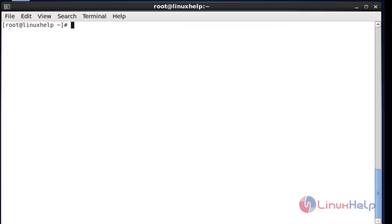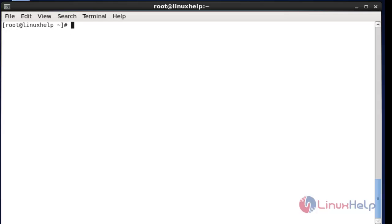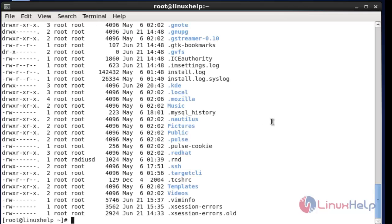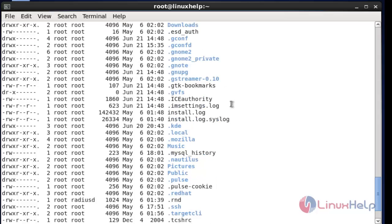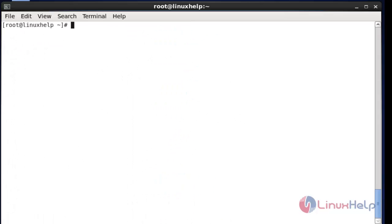Now the next step: go to the /root directory. I am currently present in the /root directory. List the directory using ls -la. Here the .bash file will be there. Open this file using your favorite editor.